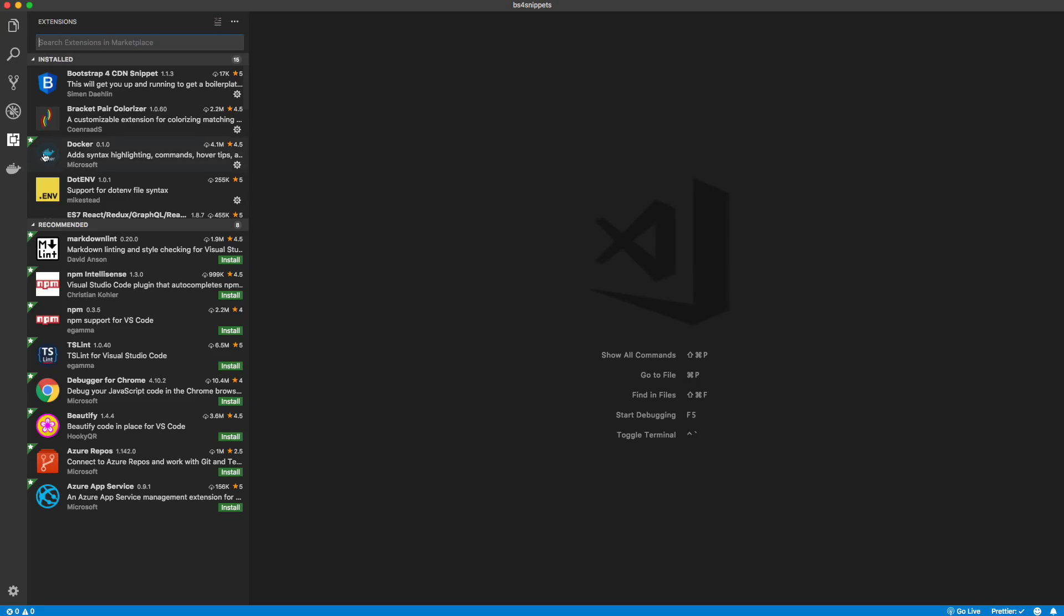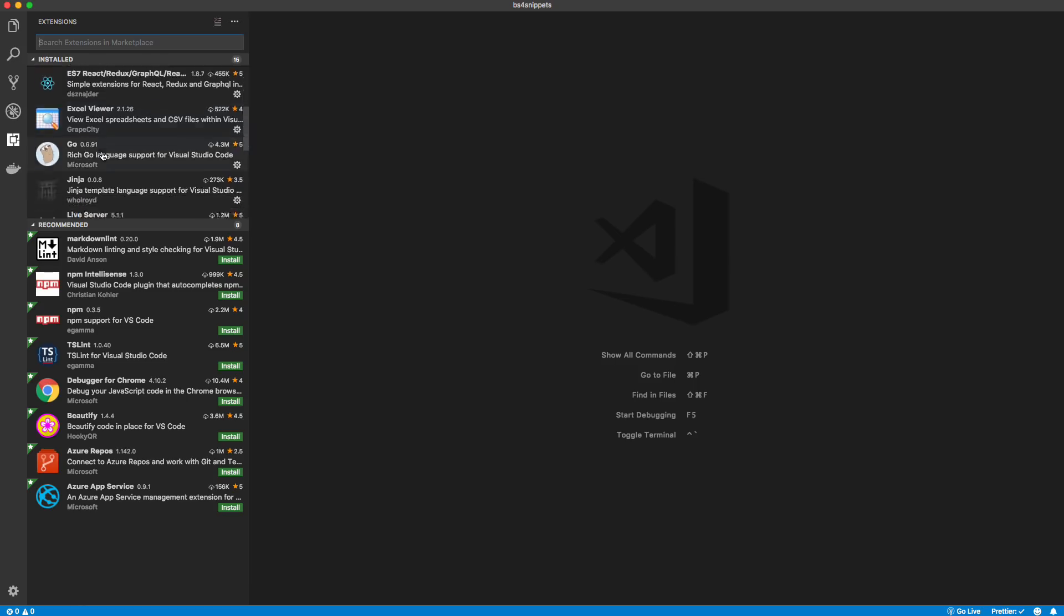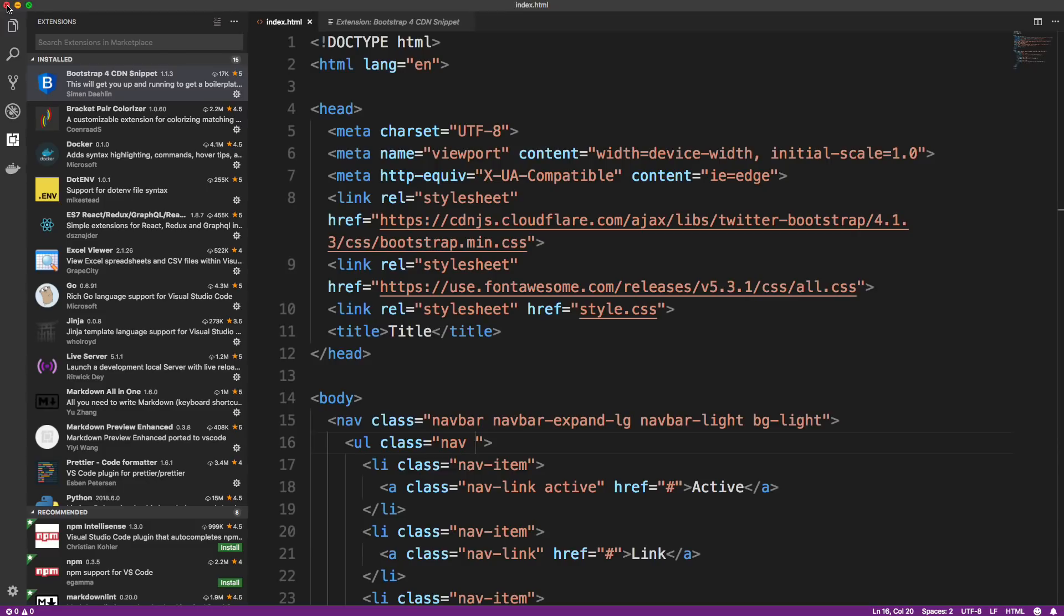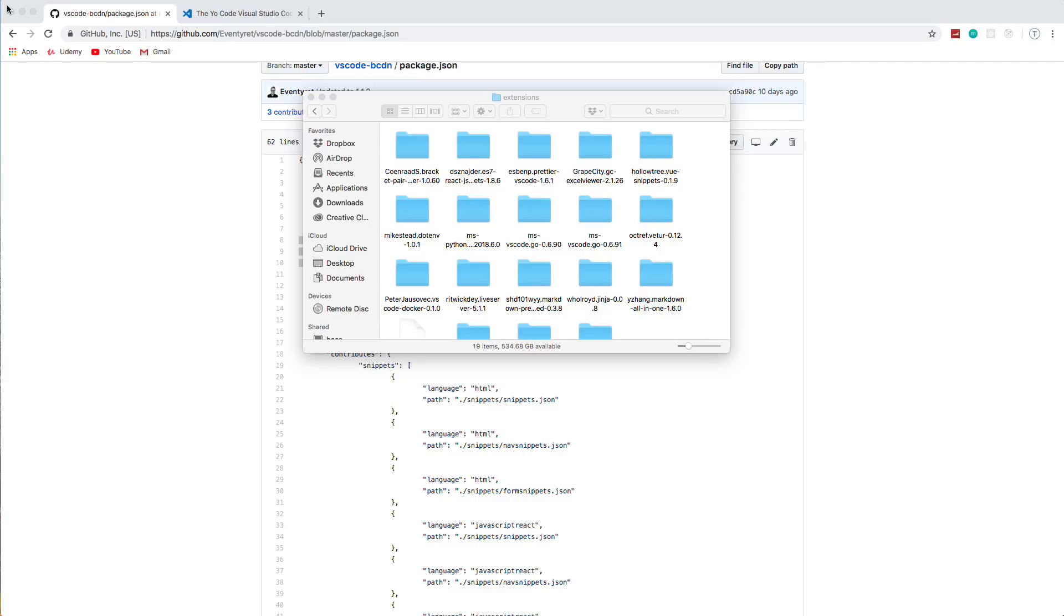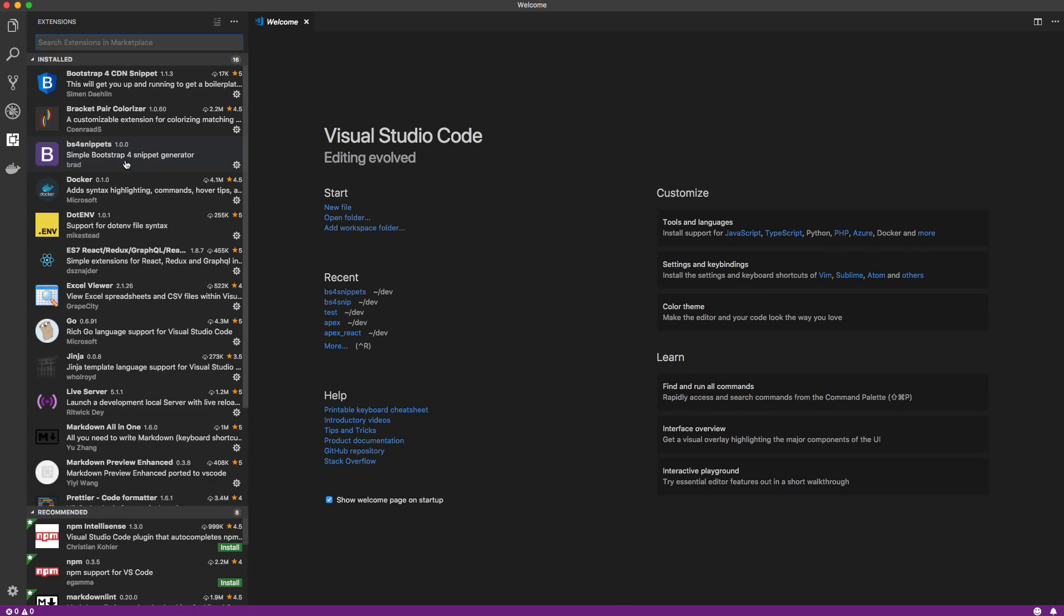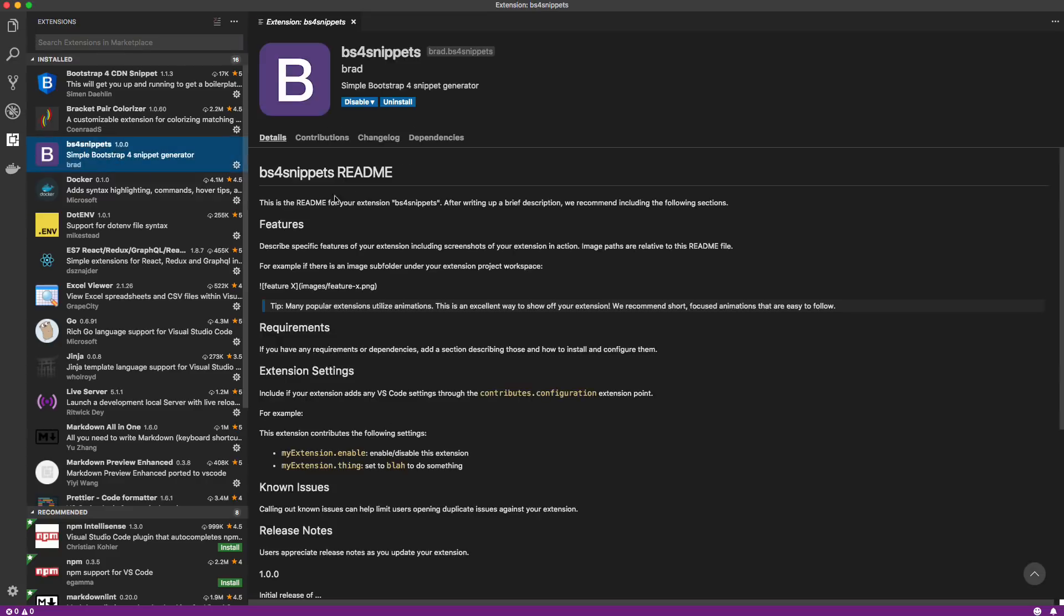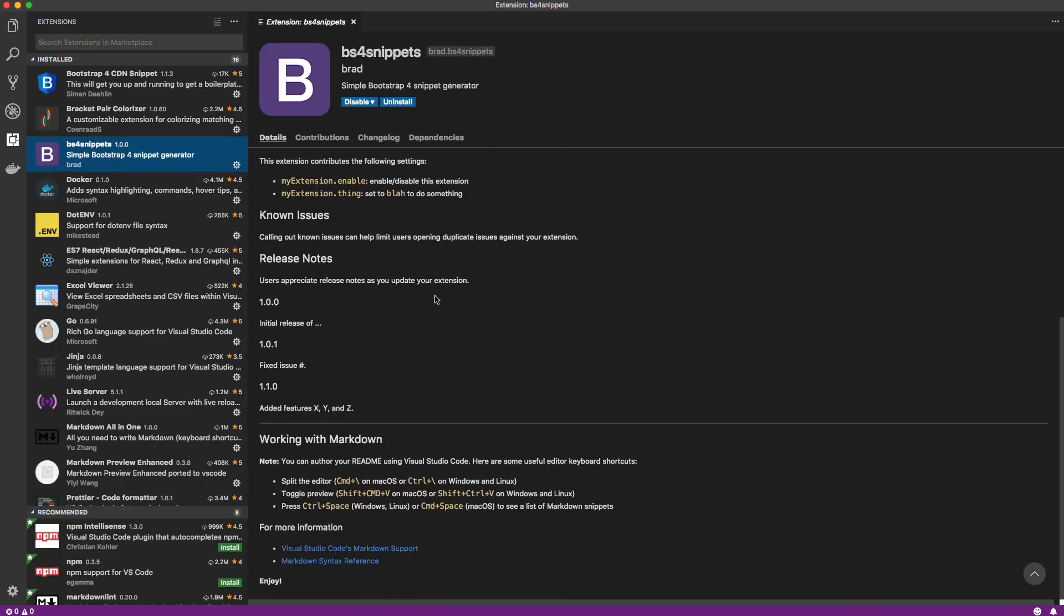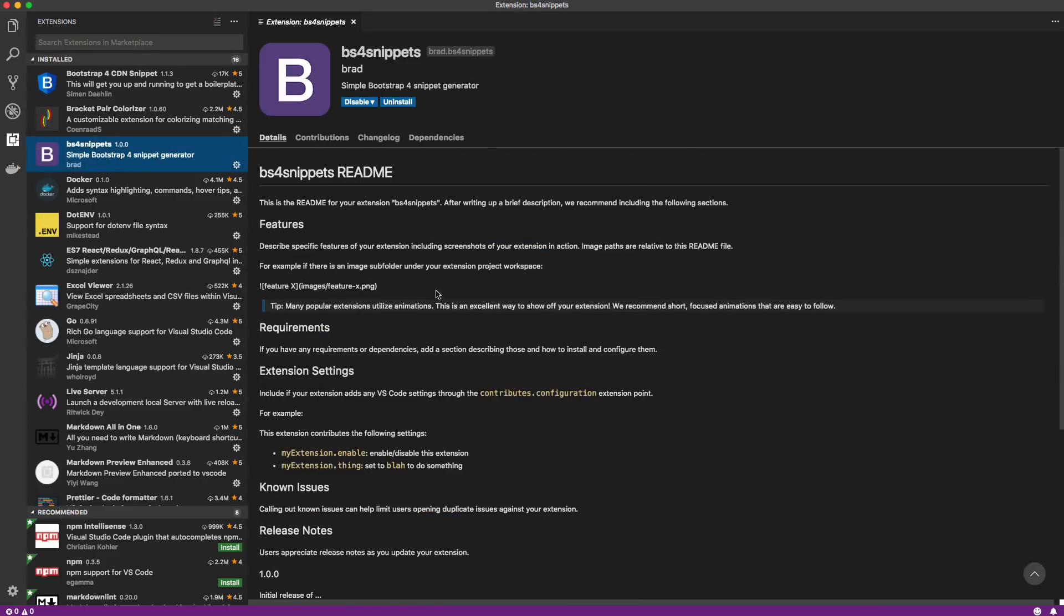So if we go to our extensions, don't believe it'll be here. No. So we need to just restart VS code. I'm going to close all of my windows out and let's go back in. Go to extensions and there it is. BS4 snippets version 1.0. Simple bootstrap... gives a little description, gives the publisher and we have our icon. Now, the readme file is just the default. We haven't changed it, but obviously you would change this, especially if you were to publish this to the marketplace.